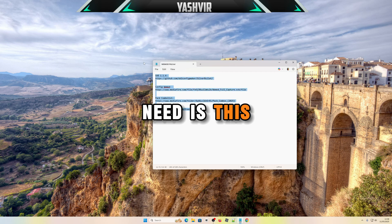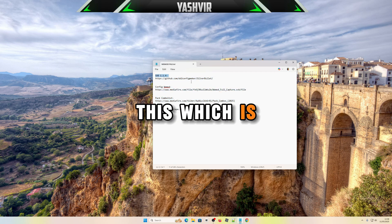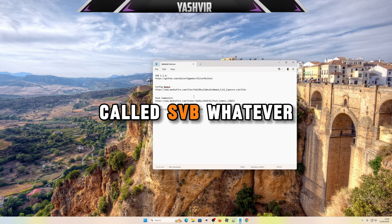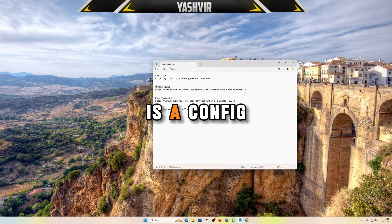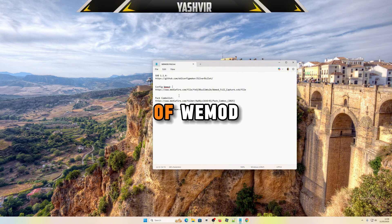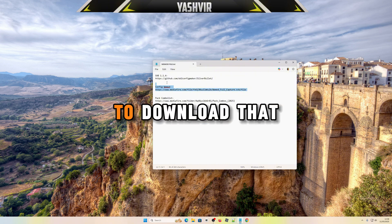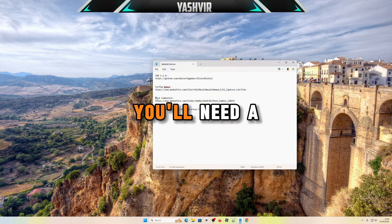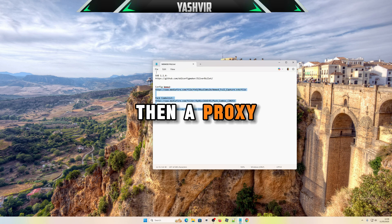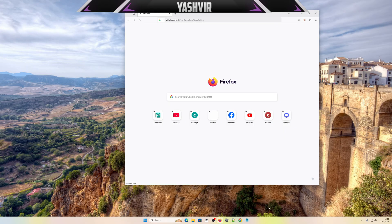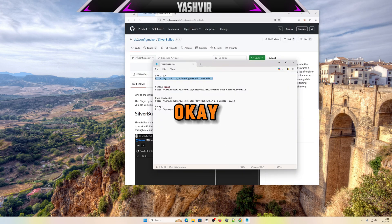You have to download that. You'll need a combo list and then a proxy.